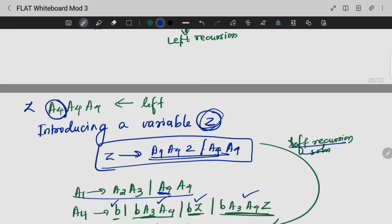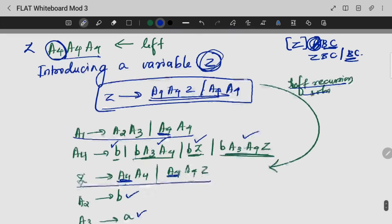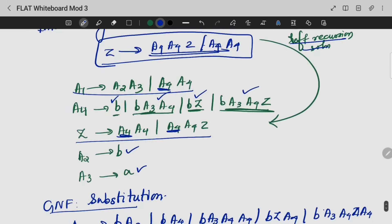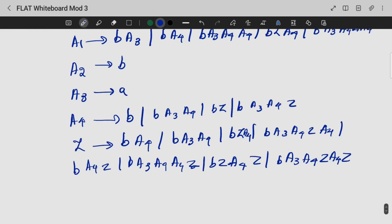It is more easier. Now we have three variables A, B, C, and an external variable Z. We represent the grammar without that external variable, and that's the shortest way in which we can substitute the left recursion. And that's all about Module 3.